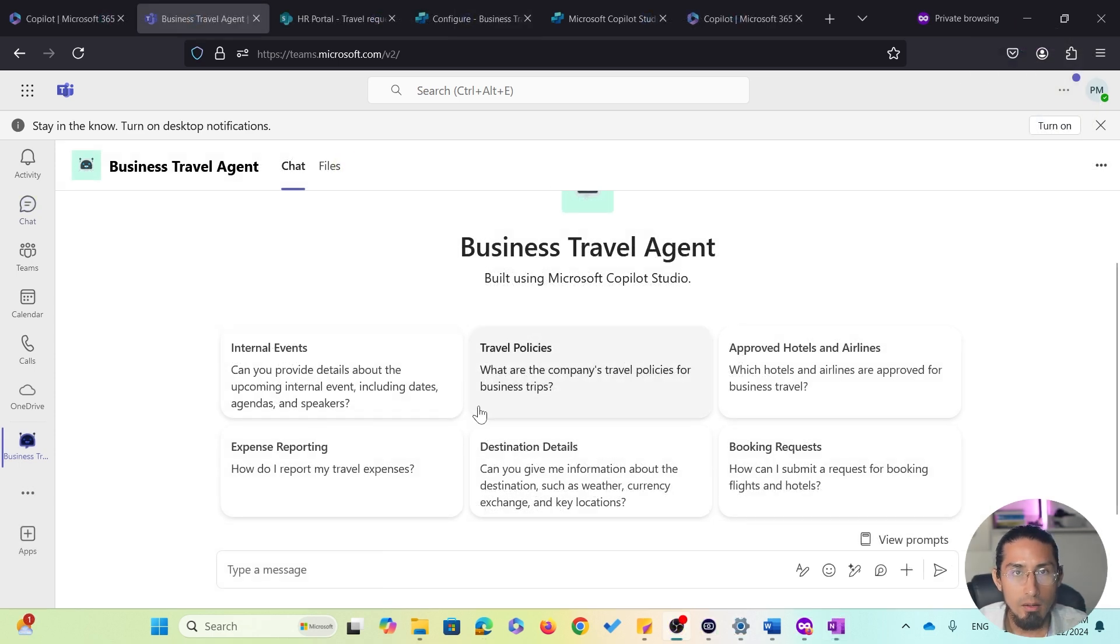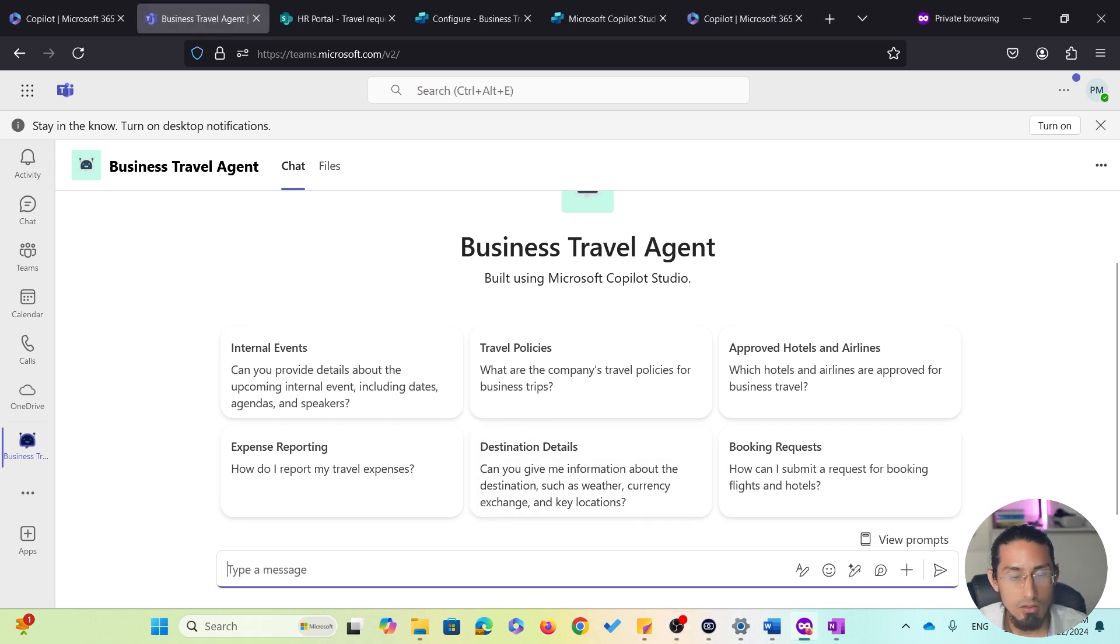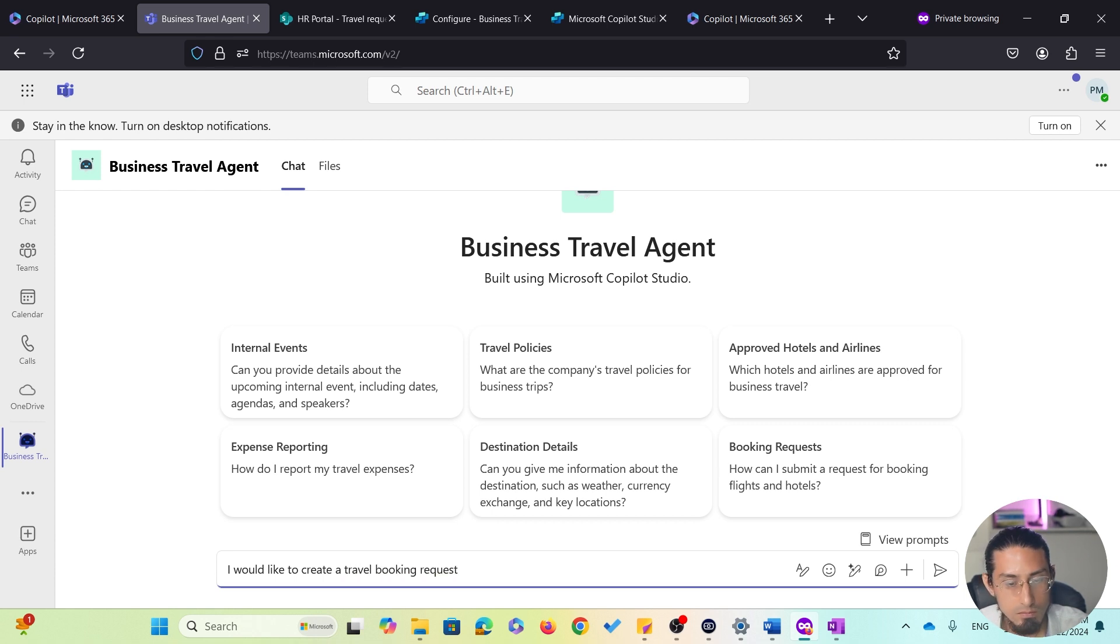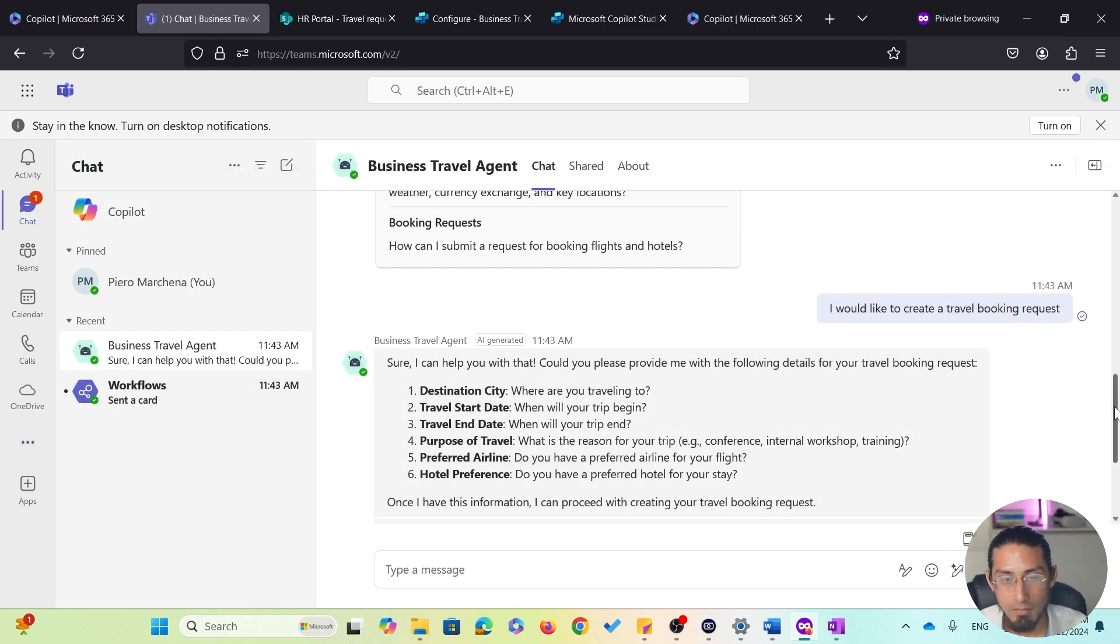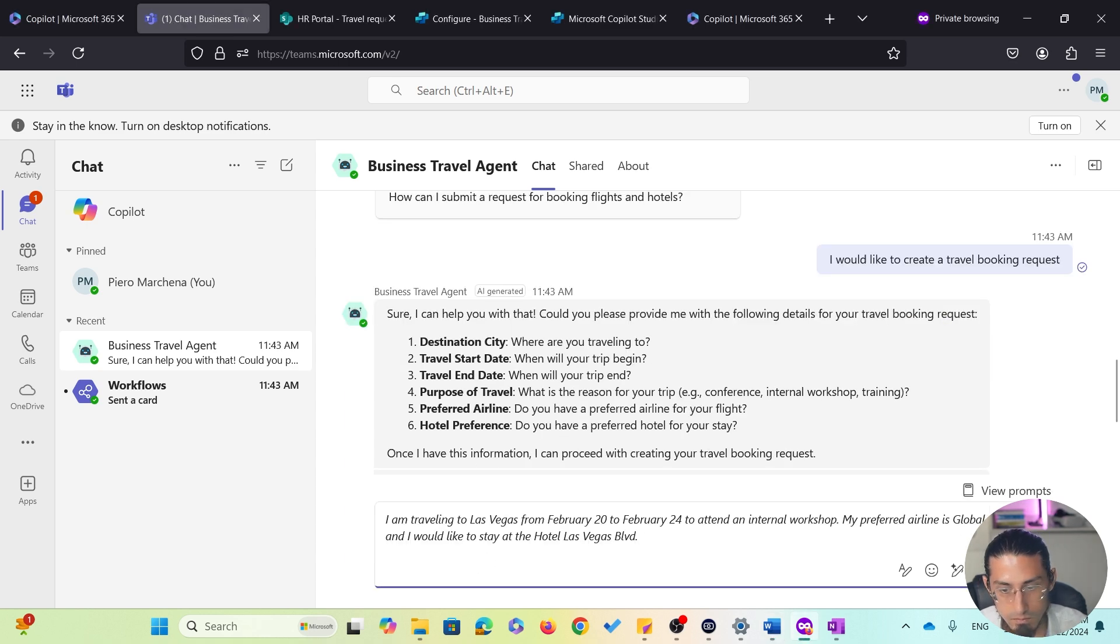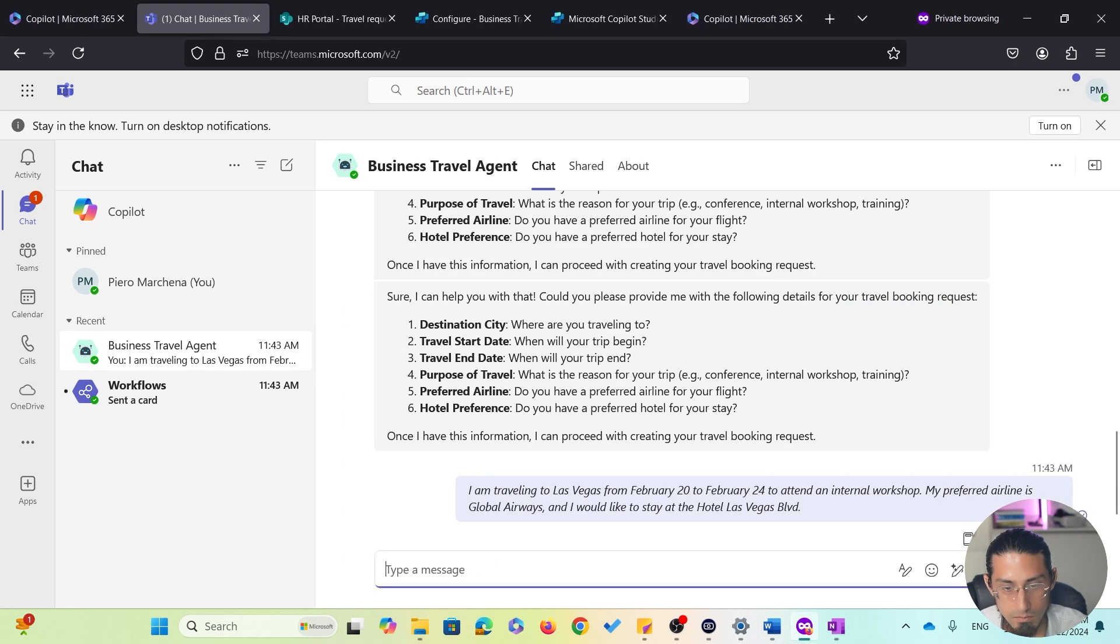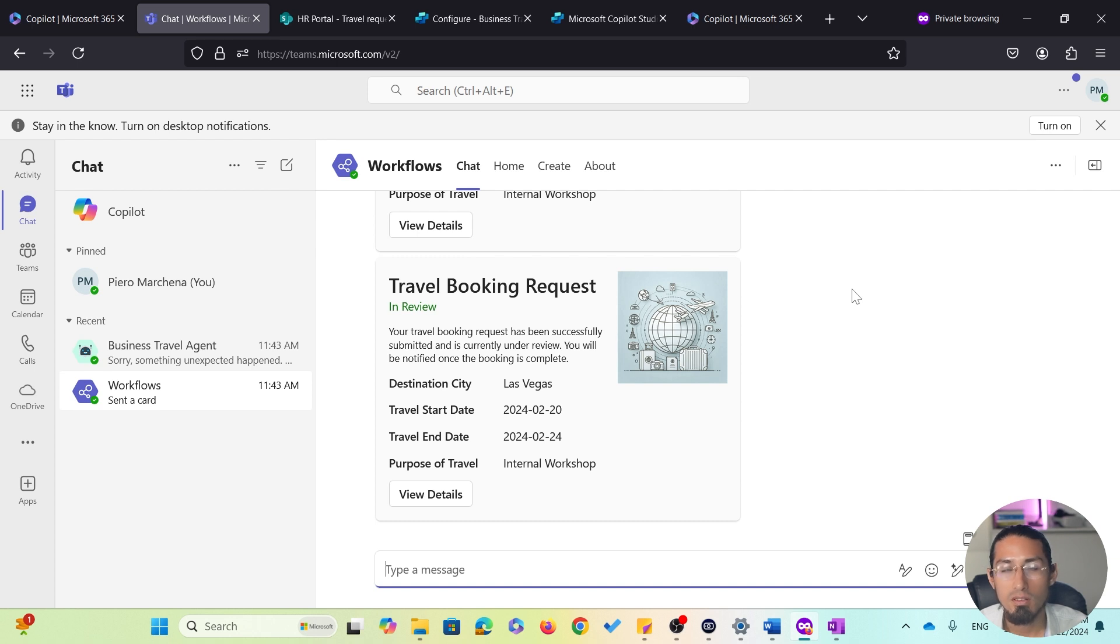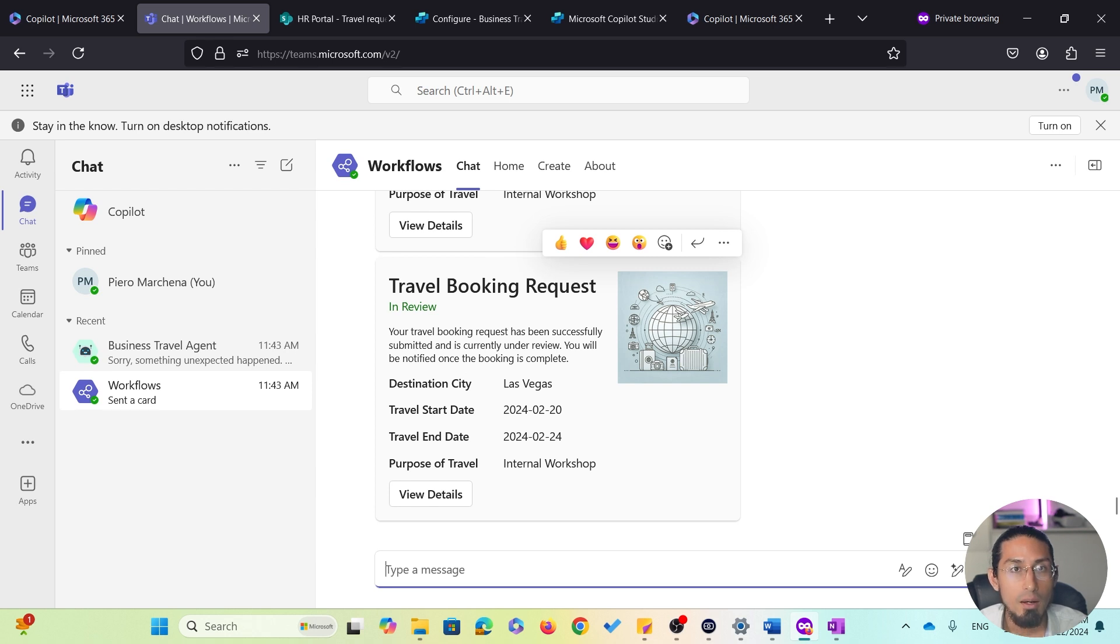To wrap things up, now that I have all the details of my trip, I'm going to proceed and submit a travel booking request. So I'm going to write, I would like to create a travel booking request. And the agent is asking for additional information, so I will provide the required details in the following prompt that I already have prepared. So the agent extracts the relevant details from my response and proceeds to submit the request for my internal system. And after just a few seconds, I receive a notification in Teams, confirming that the booking request has been submitted.